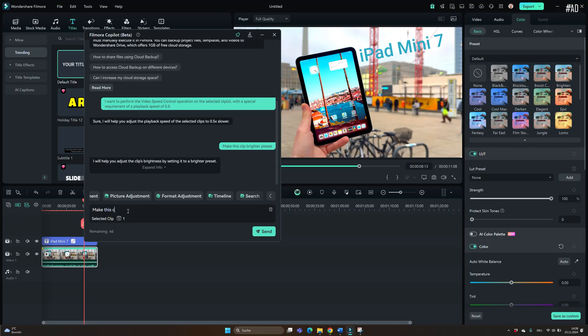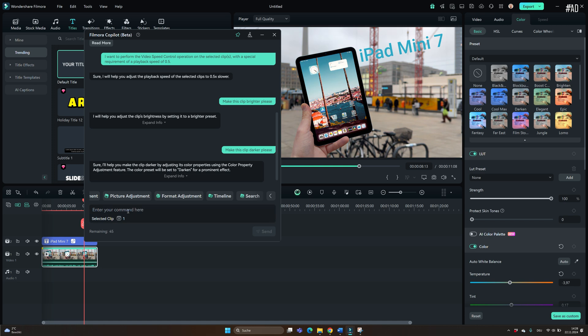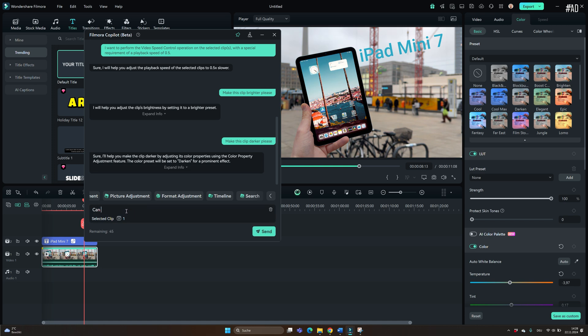But like I said, the major advantage of Filmora are the AI tools. Let's say you don't have much experience editing videos and you have some dark footage to work with. Well, you can just open the Filmora co-pilot and tell it in simple English what to do.